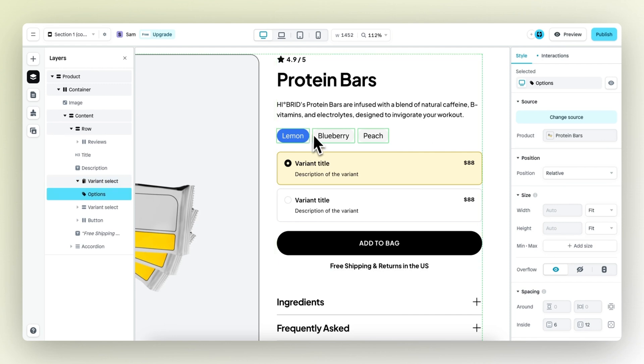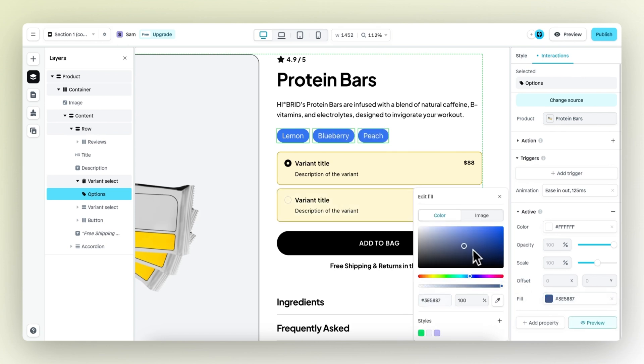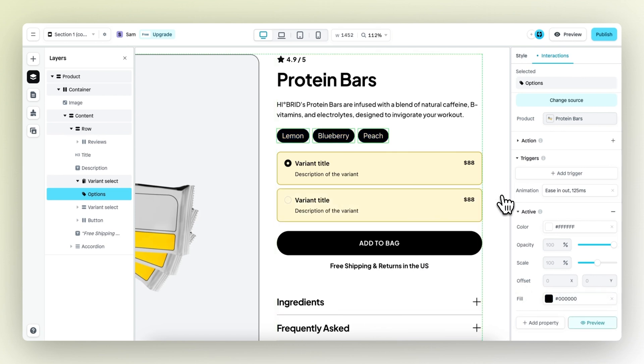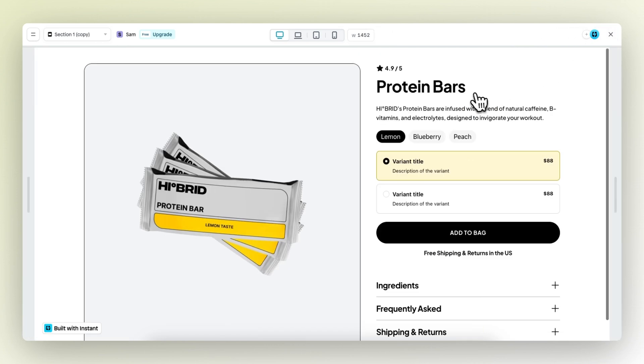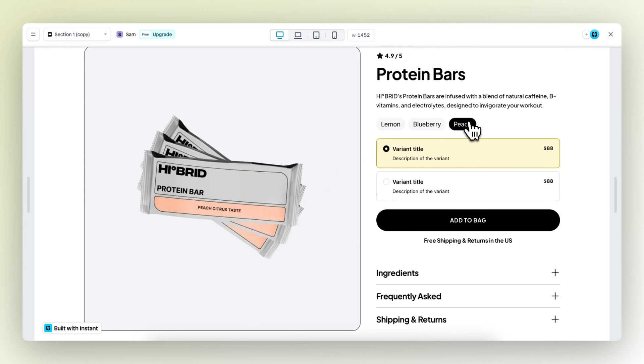I also want this active state to be black. Right now it's blue. So if we select the options from the layer panel, go to interactions, we can change the fill color from blue to black. And then the active state becomes black. So right now, if we do this, we select blueberry. The blueberry image also shows. Same thing.